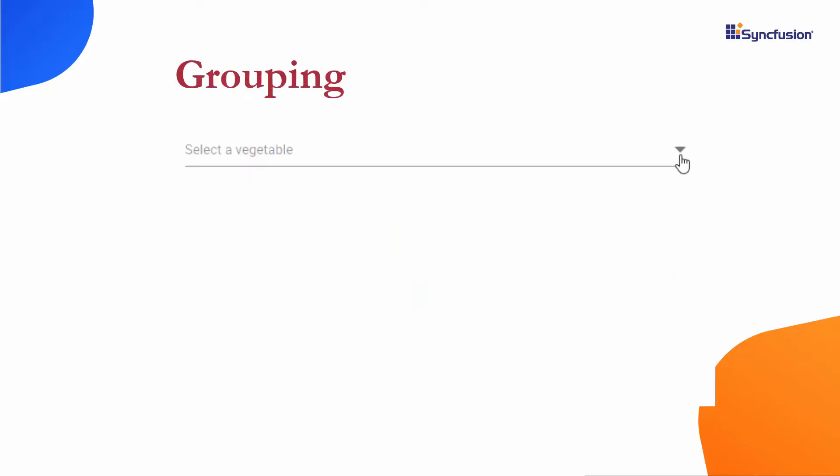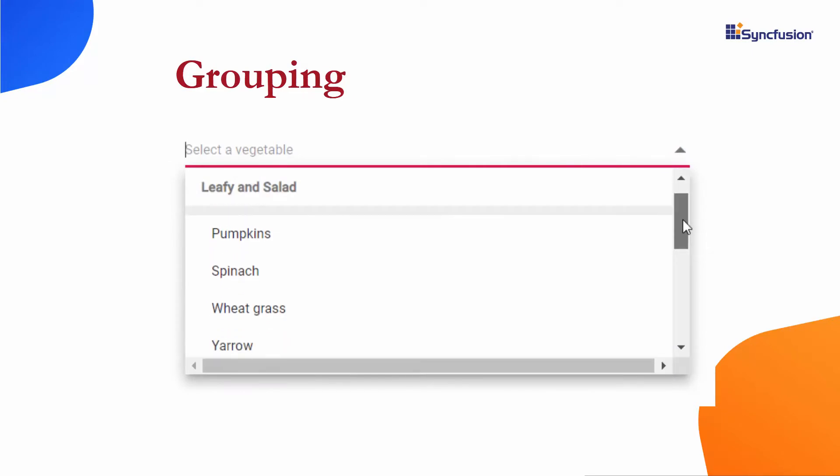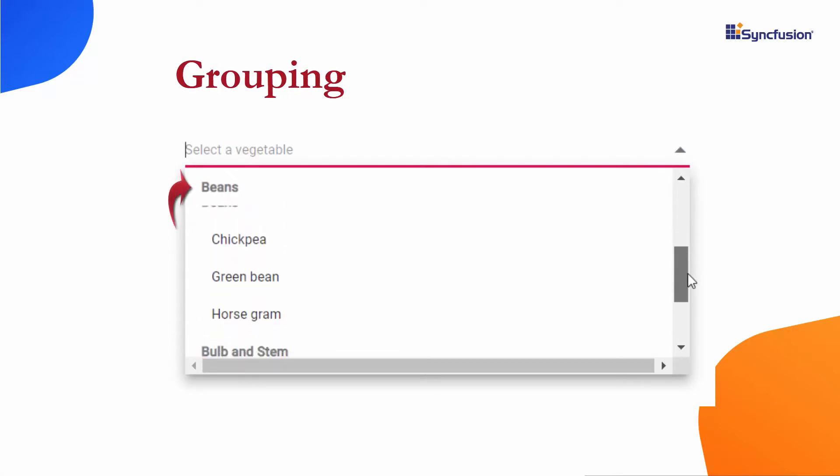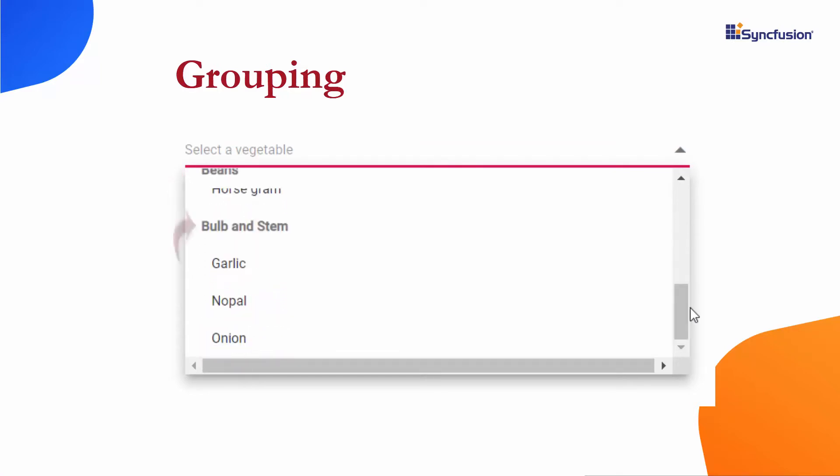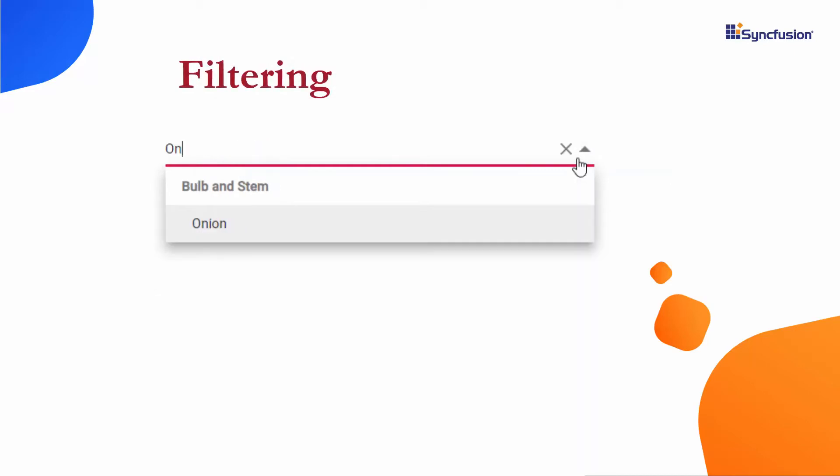Looking at this example, you can see the combo box displaying different vegetable names. These vegetables are grouped under different categories like leafy and salad, beans, and bulb and stem. You can also filter the specific vegetable names that match characters you type in.